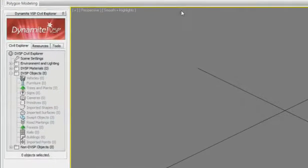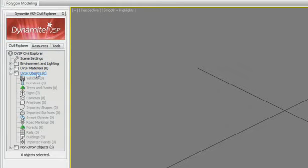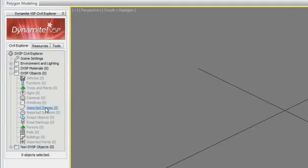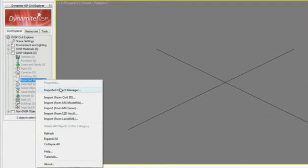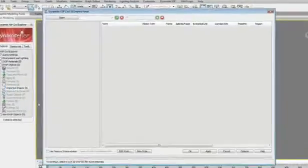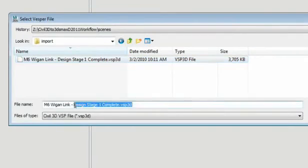The Dynamite VSP Civil Explorer panel acts as the primary focal point of Dynamite VSP by providing access to almost every Dynamite VSP command through a combination of context-sensitive rollouts and right-click menus. For example, you are able to access the Import menu where you will point to the .vsp3d and choose what components to import.